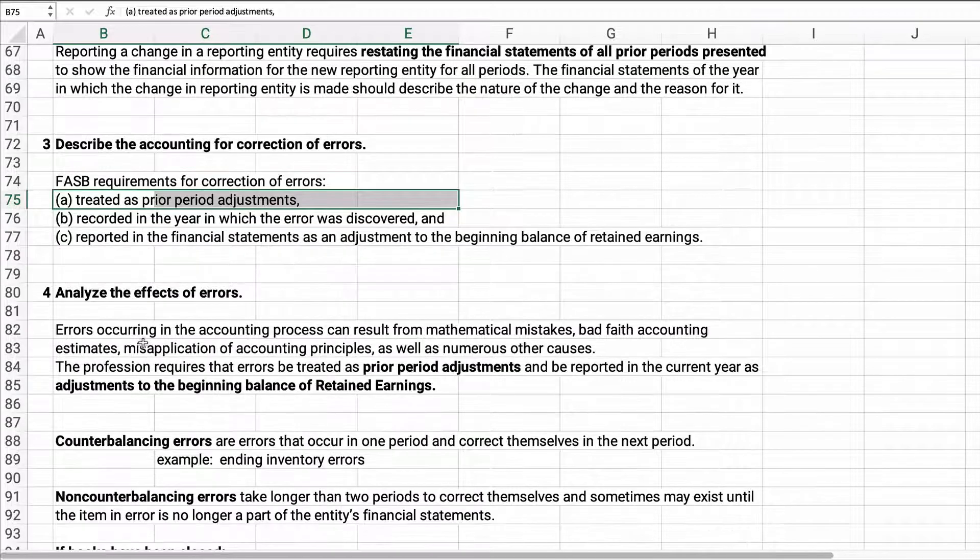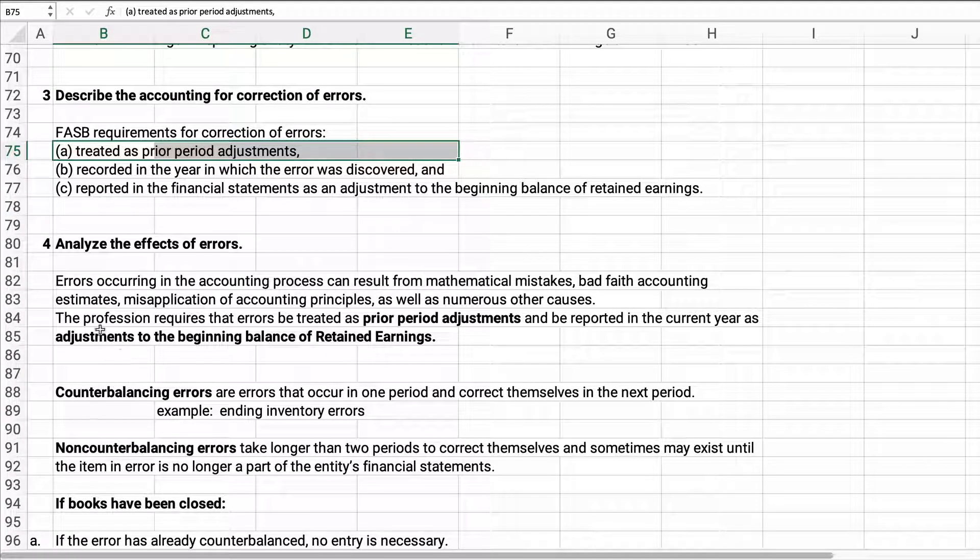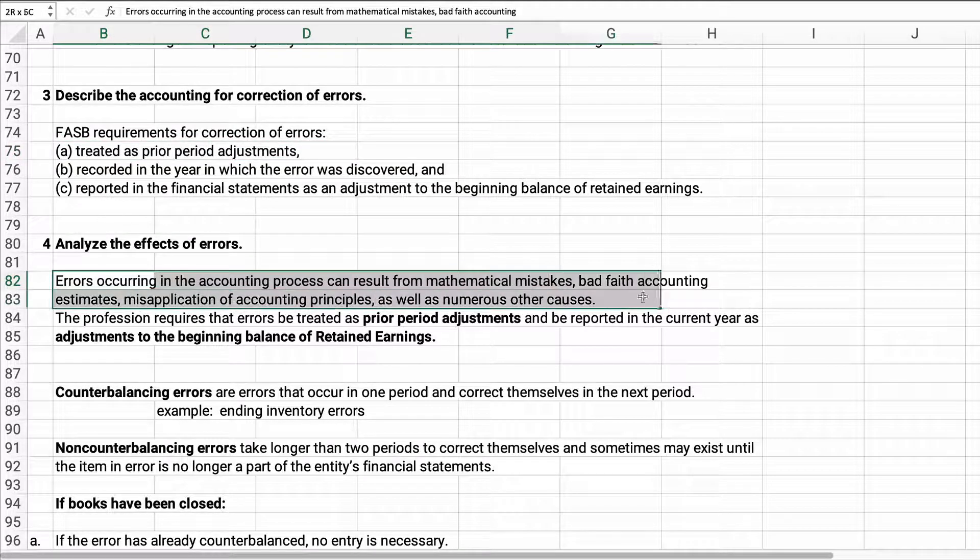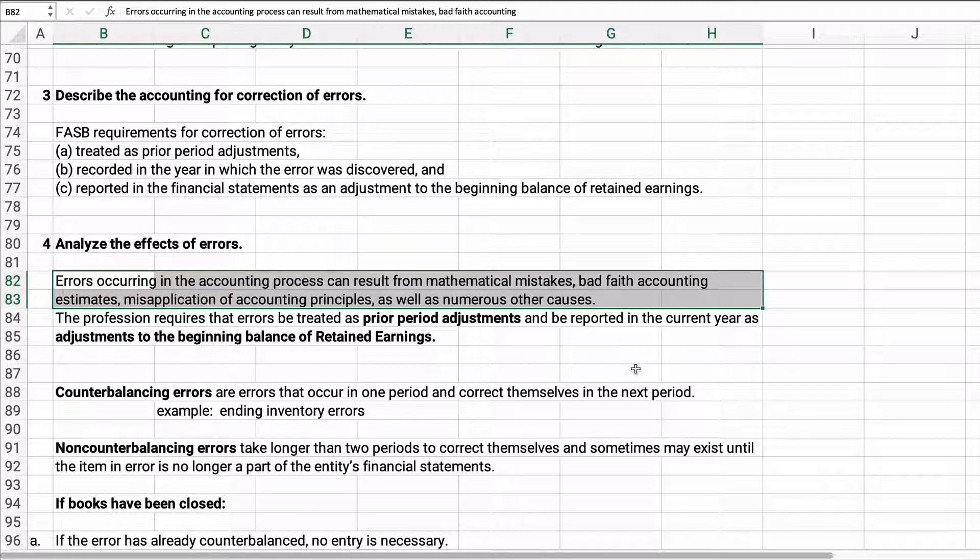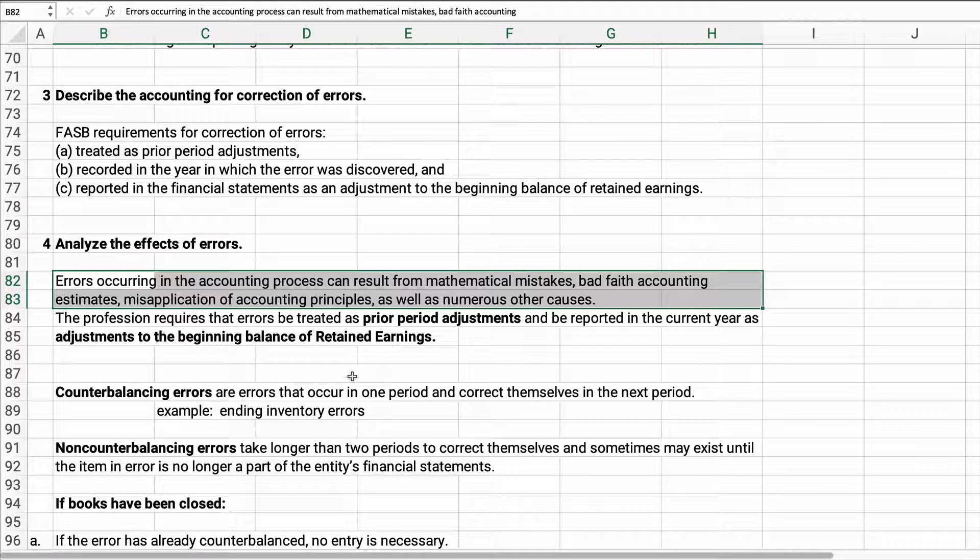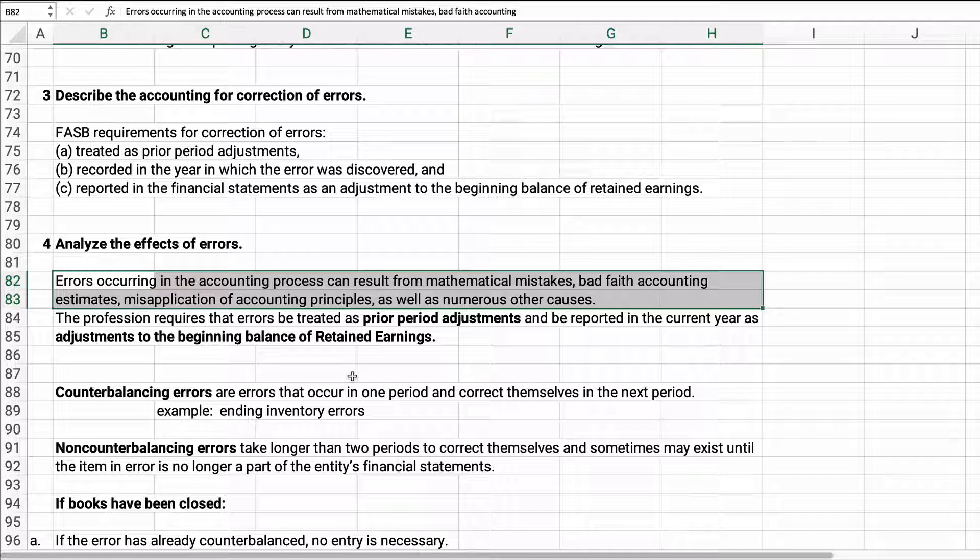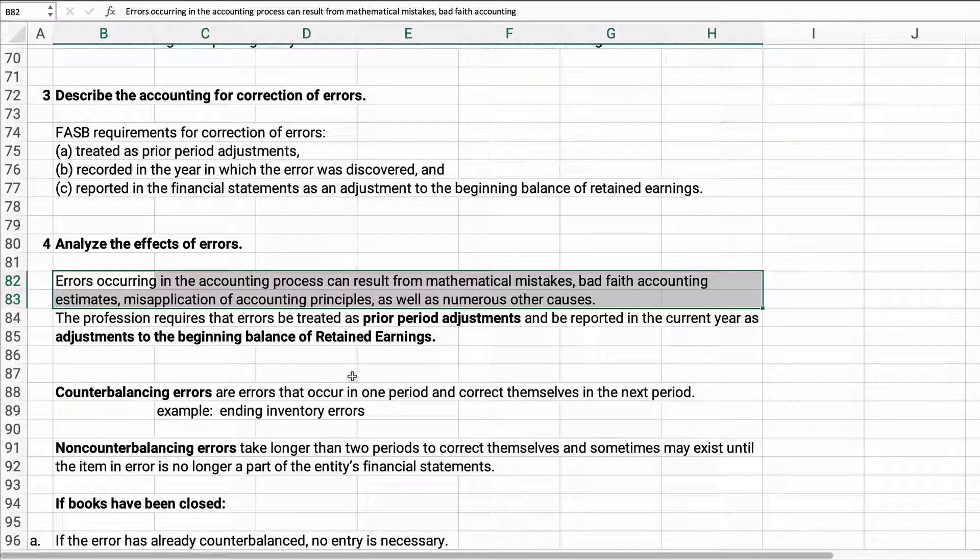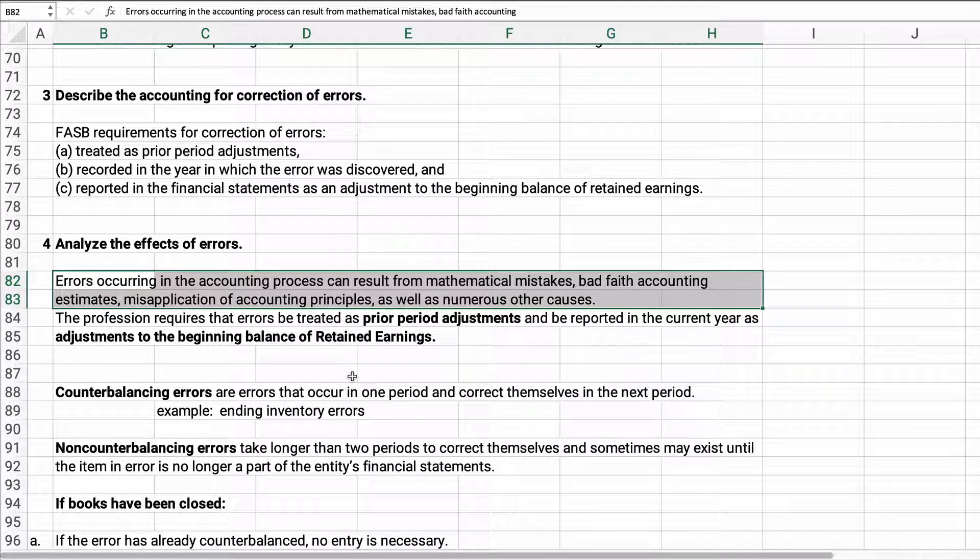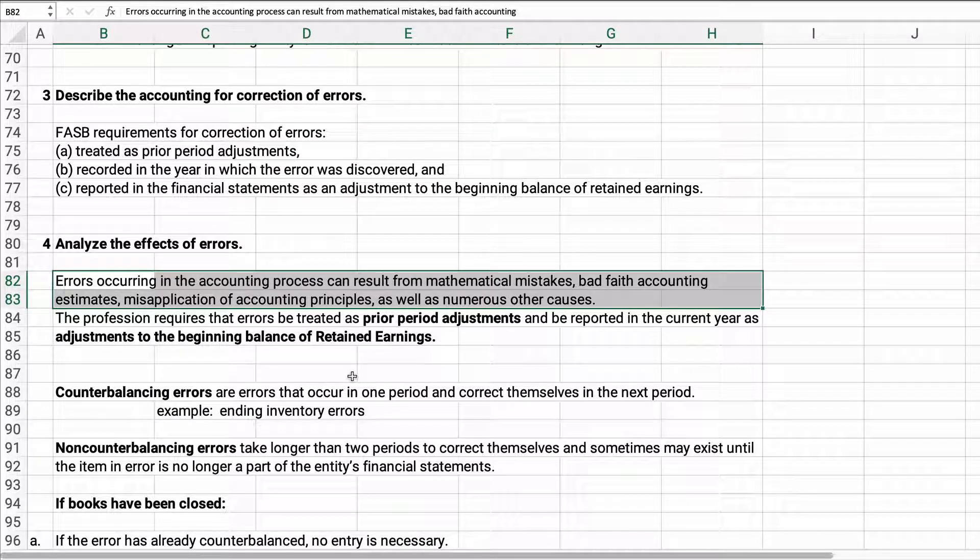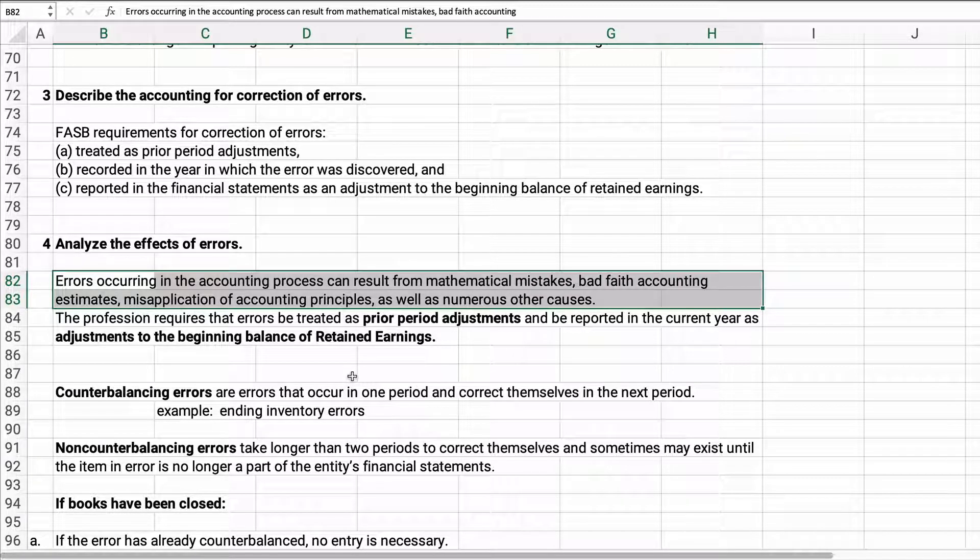Now we analyze the effect of errors. It could be mathematical mistakes, bad faith accounting, estimates, we misapplied the accounting principles. Those are all errors. Now this doesn't include fraud. Fraud would be a different one if we deliberately omit sales or whatever. That's fraud, that's not an error. But this is some kind of mistake that is not intentional in terms of fraud. We must treat this as a prior period adjustment and we've got to adjust the beginning balance for retained earnings to put you in the situation that it should have been in if we did not make the error.